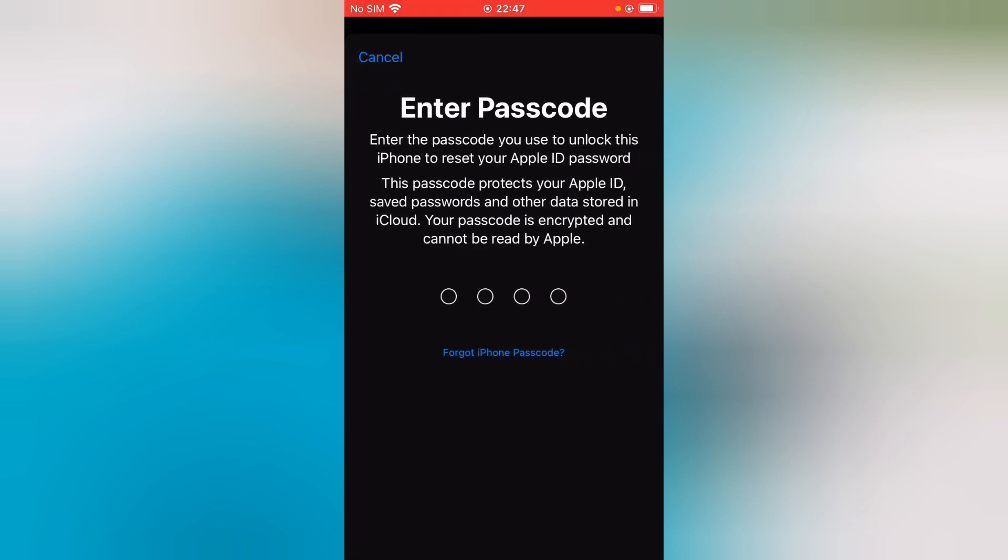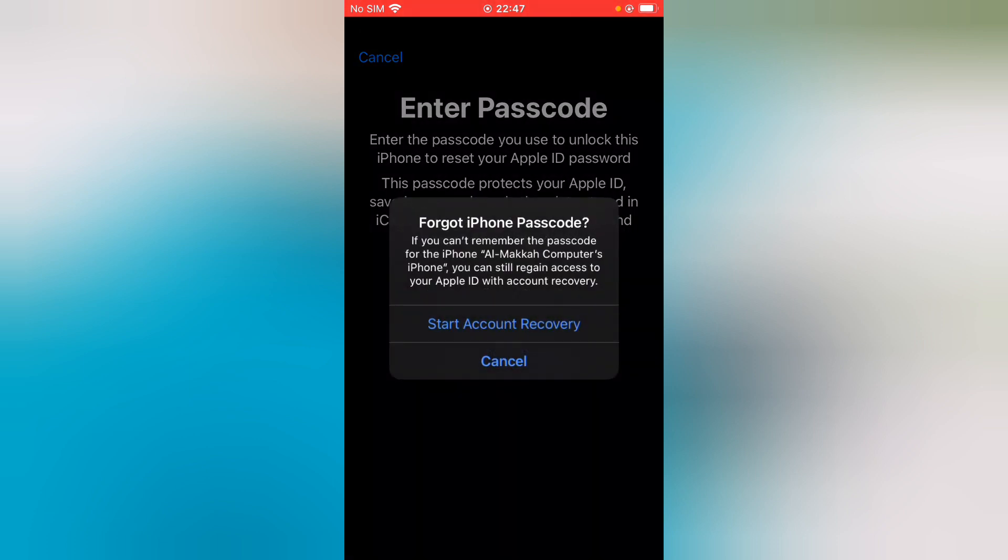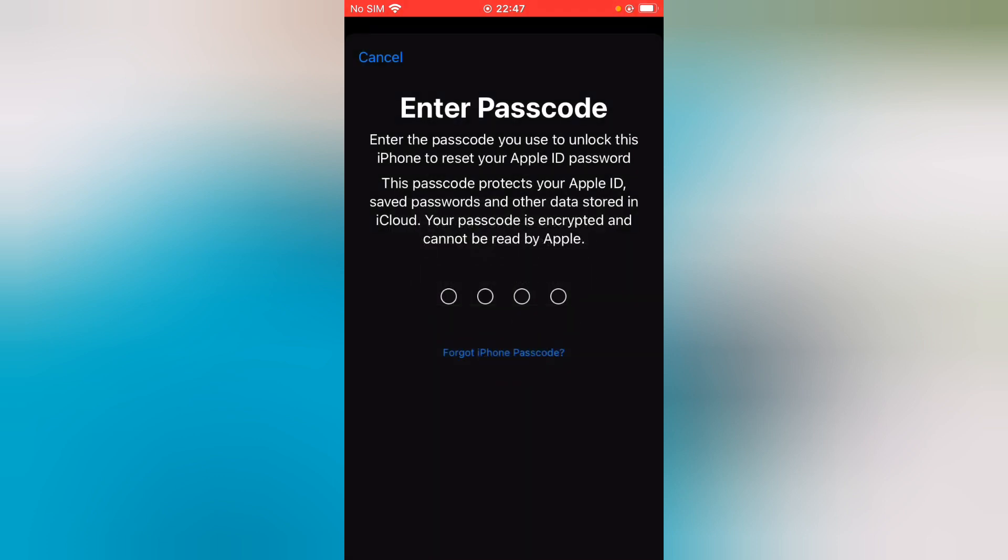You can see 'Enter passcode'. Enter the passcode you use to unlock this iPhone to reset your Apple ID password. Wait for a few seconds.